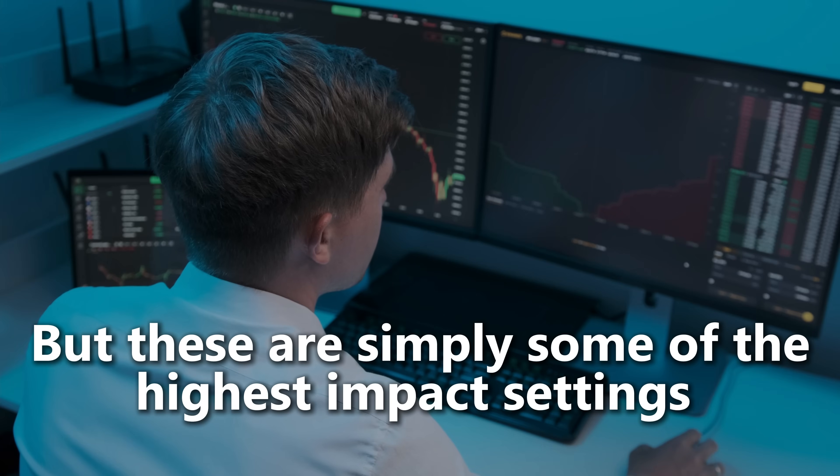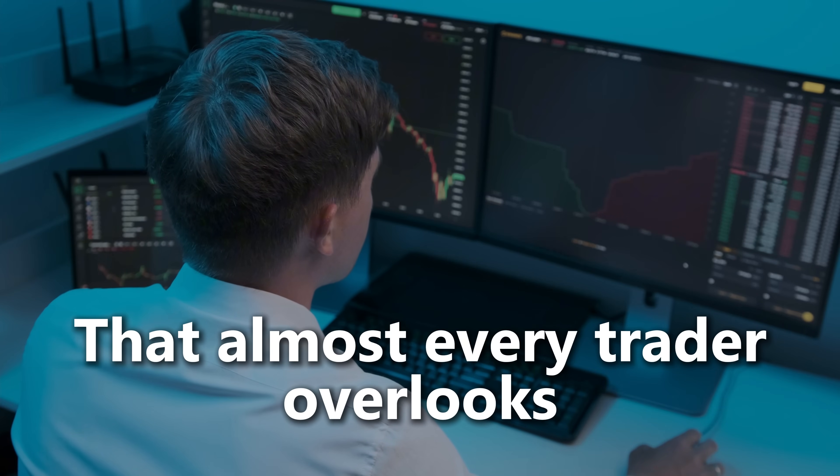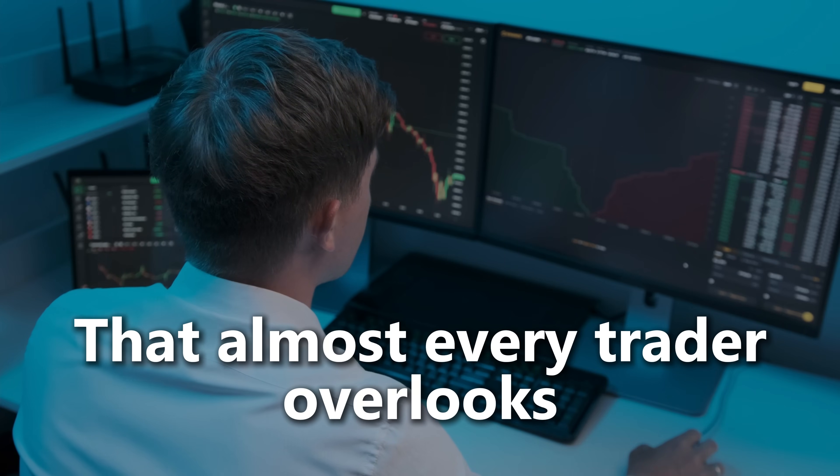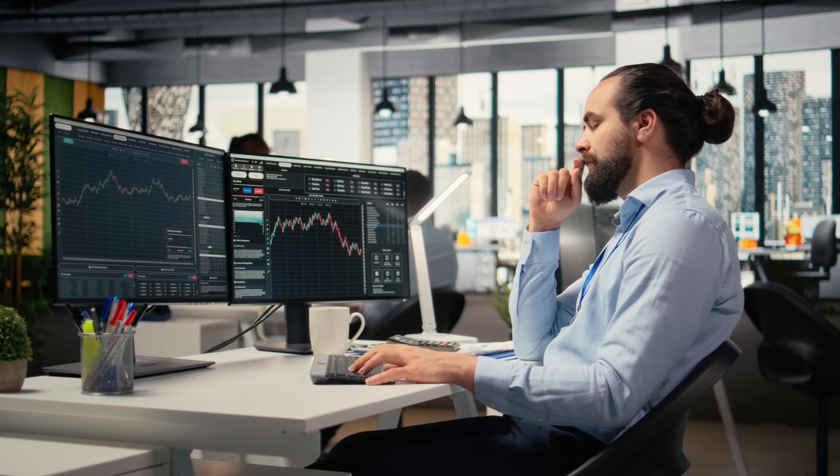Just so we're clear, this isn't a full list of every single tweak under the sun. I made another video with some other tweaks, and I reserved the right to make future videos. But these are simply some of the highest impact settings that almost every trader overlooks, and they'll make a massive difference.